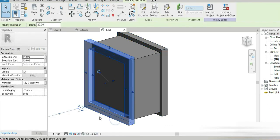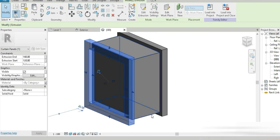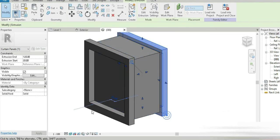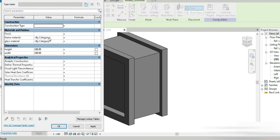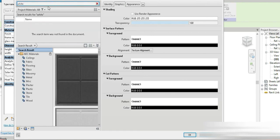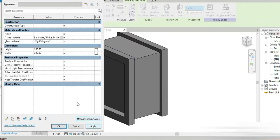Now let's change the materials into controllable parameters to make everything as parametric as possible. The first is the material of the frame — this is going to be 'frame material'. The second is going to be 'glass material'. The third, for the back frame, is going to use the same 'frame material' parameter.